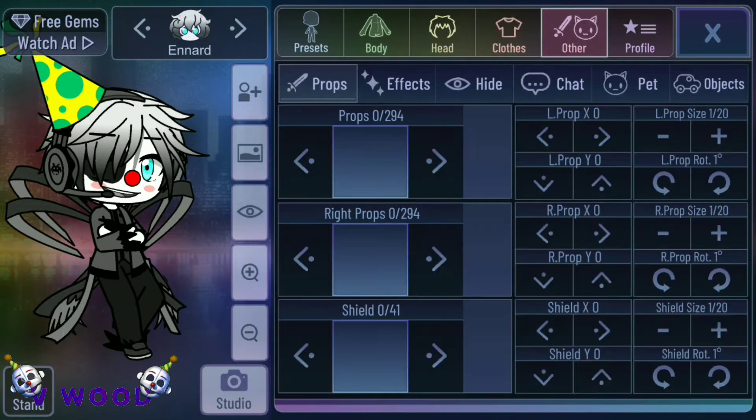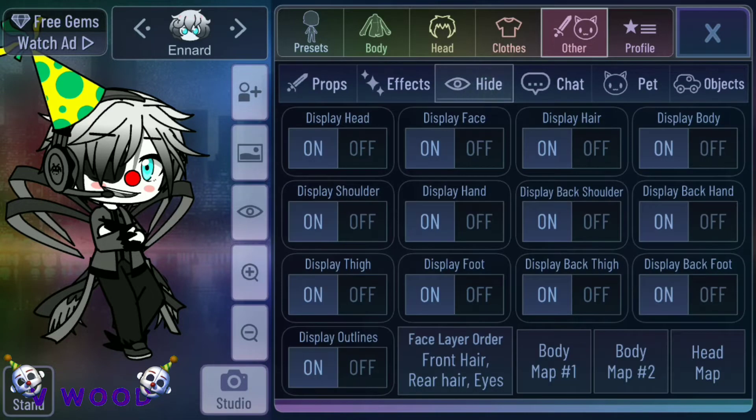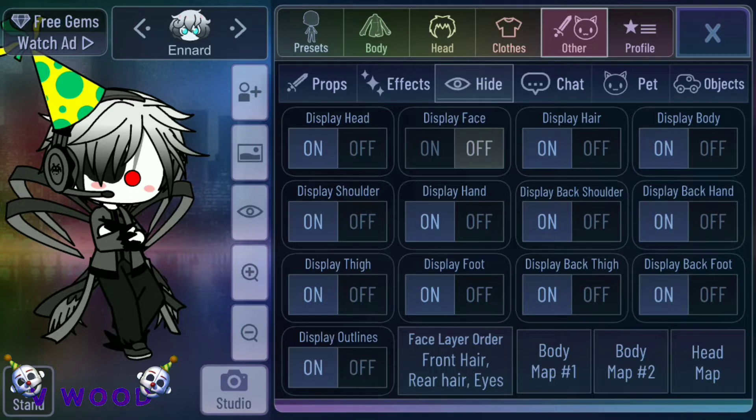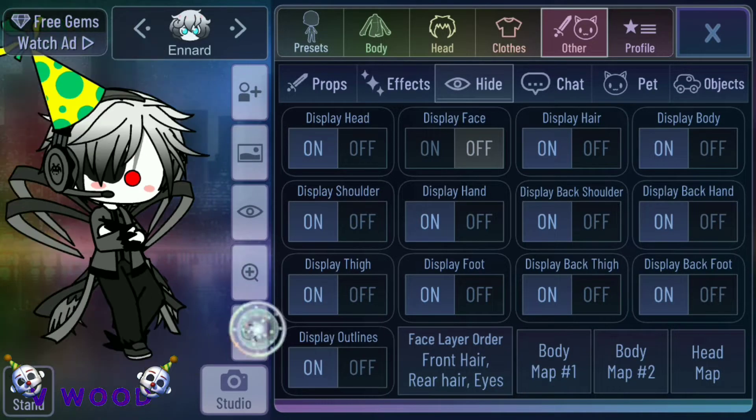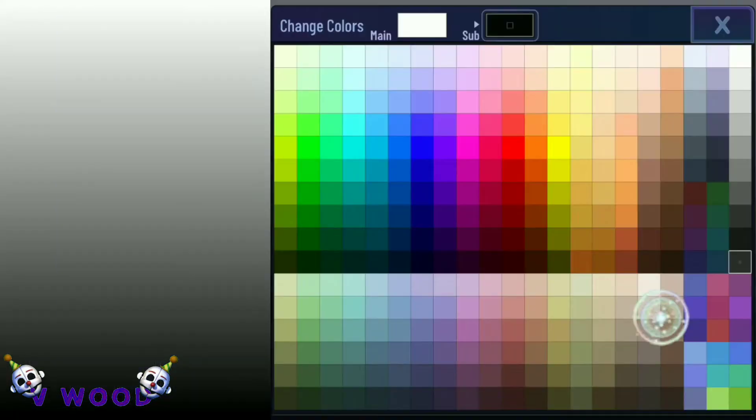Now you're going to go to other and then go to hide and turn off display face and then make the background white.